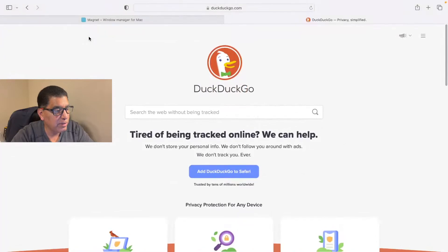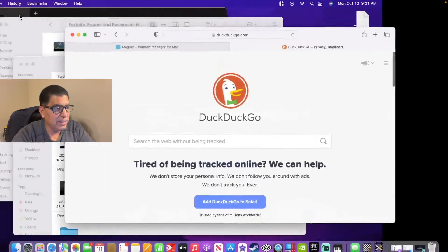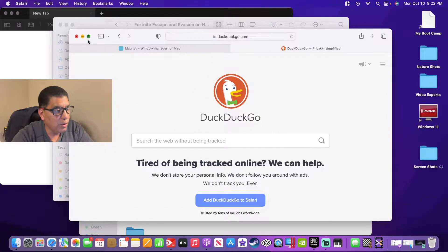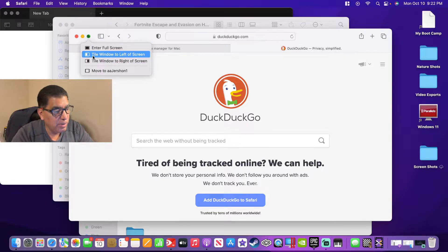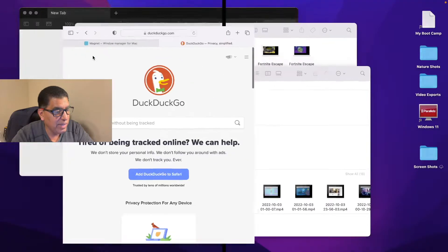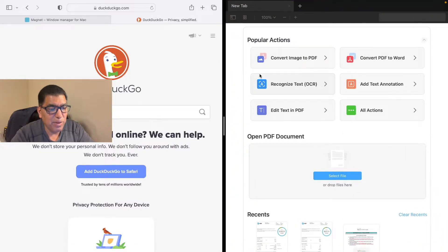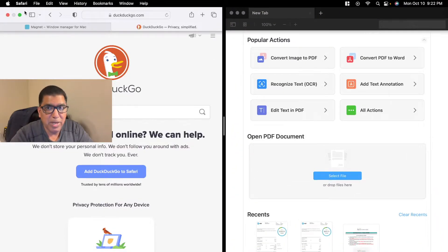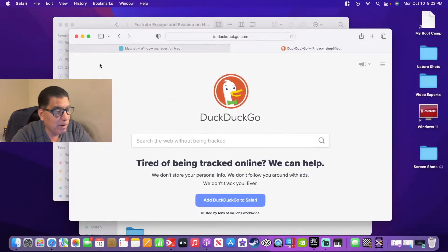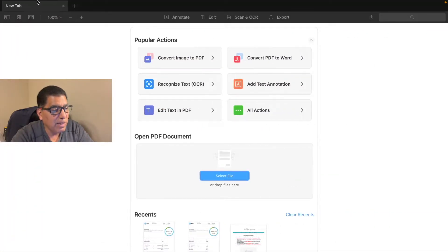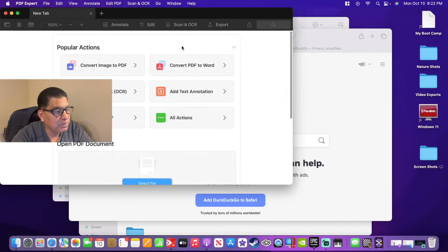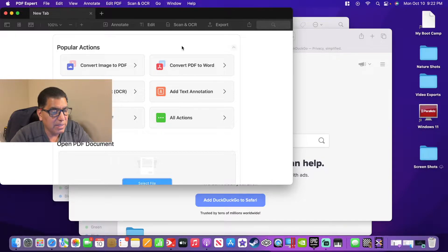The macOS Windows Manager lets you maximize the screen like I just did with my browser, or you can decide to put it on the left side of the screen and then pick some other app to be on the right side of the screen. That's about it. But now take a look at what you can do with Magnet, using a set of hotkeys that are provided.